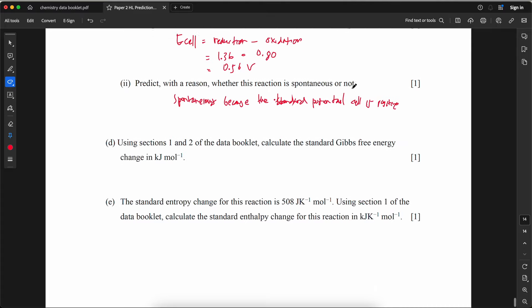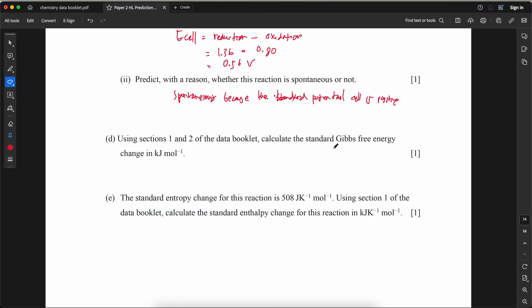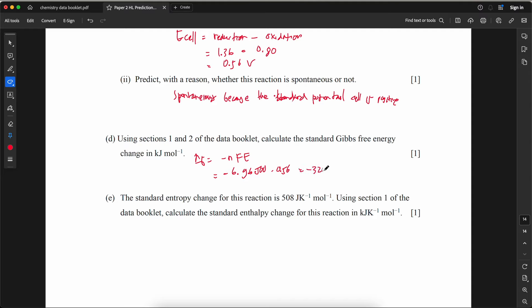Using sections 1 and 2 of the data booklet, calculate the standard Gibbs free energy change in kJ/mol. ΔG = −nFE°. With n = 6 electrons: ΔG = −6 × 96,500 × 0.56 = −324,240 J = −324.2 kJ/mol.